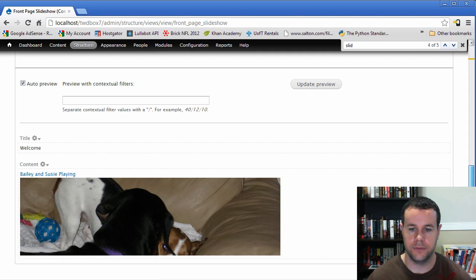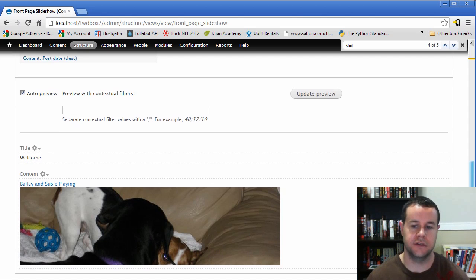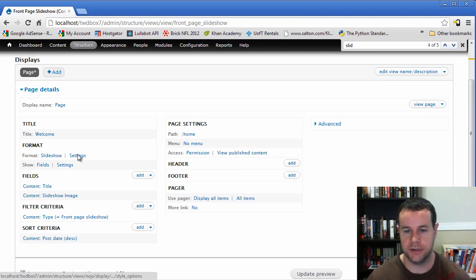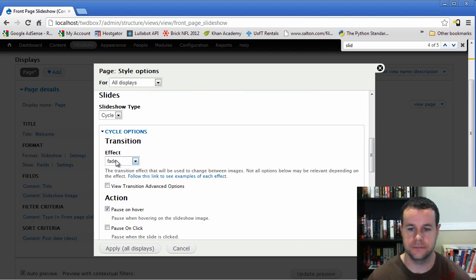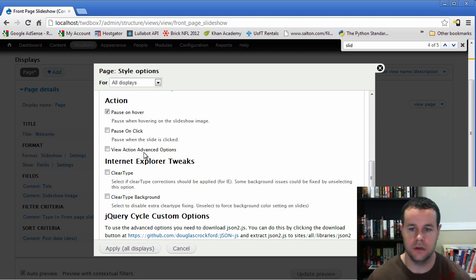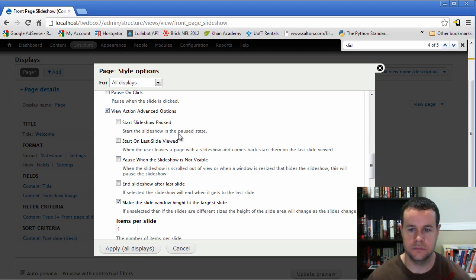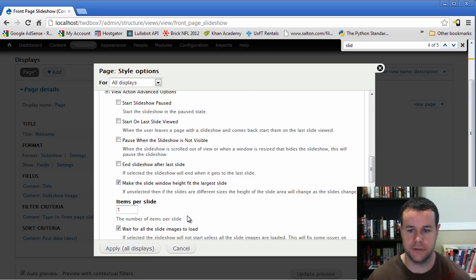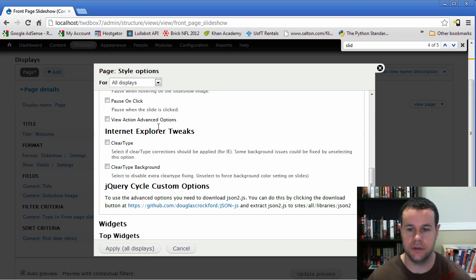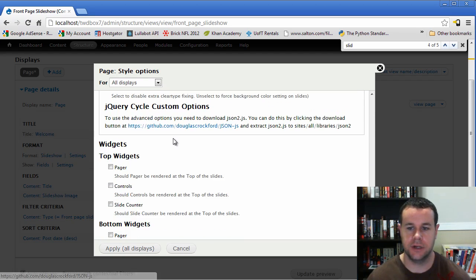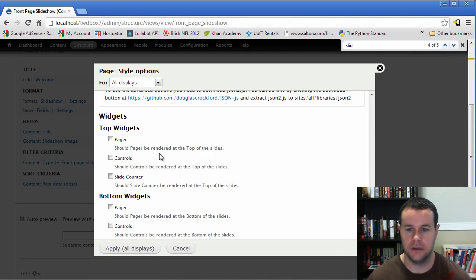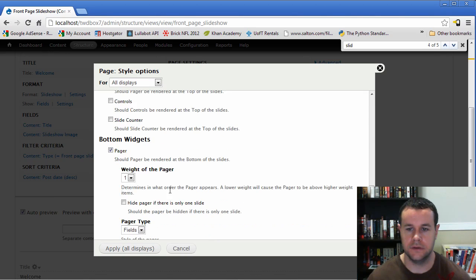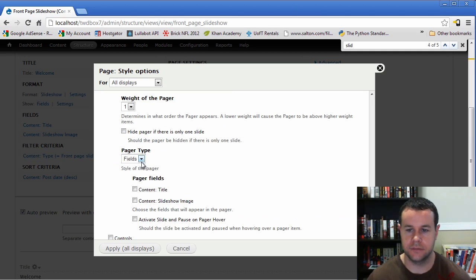Now we're supposed to be seeing our image. Obviously something's going wrong. There we go. So the reason why the delay was because obviously this is being done dynamically. So I created the image and now we can see that. What we need to do is go to our settings for our slide show. And when we scroll down here. We're going to choose cycle. We're going to fade. We'll pause on hover. And you'll see here we've got a whole bunch of other options if we wanted to do some crazy customization. But again, we're not going to be doing that. So I would encourage you to check those out if you'd like to.